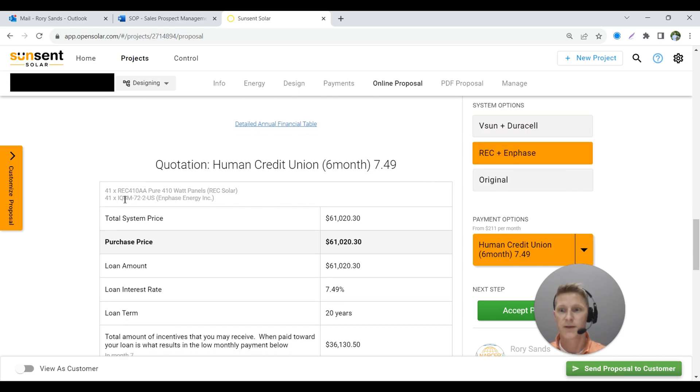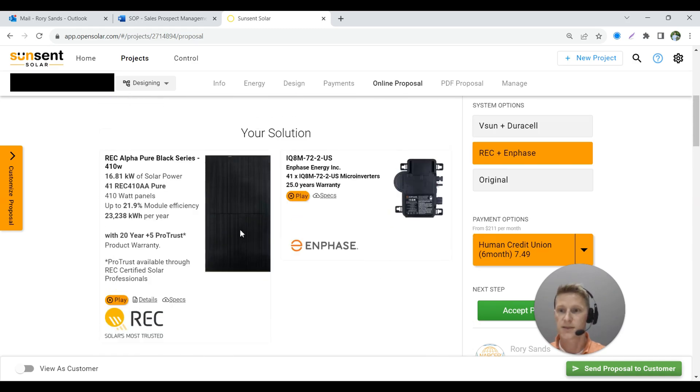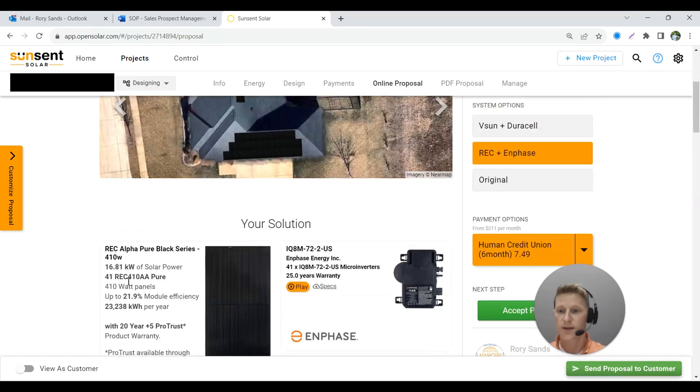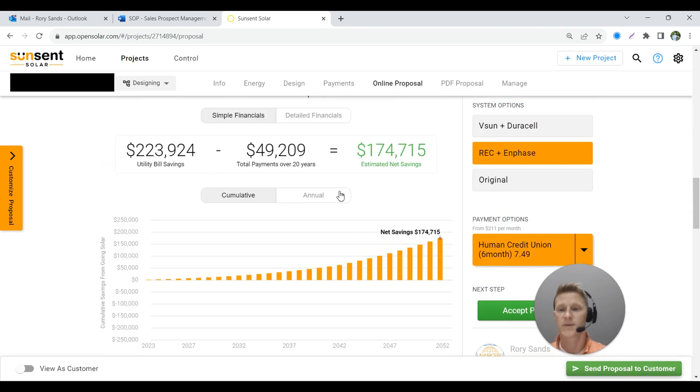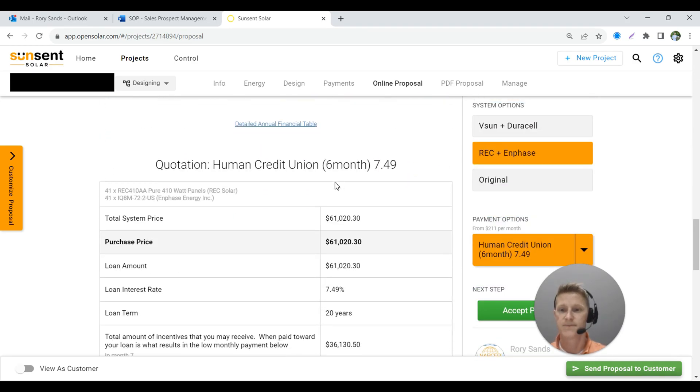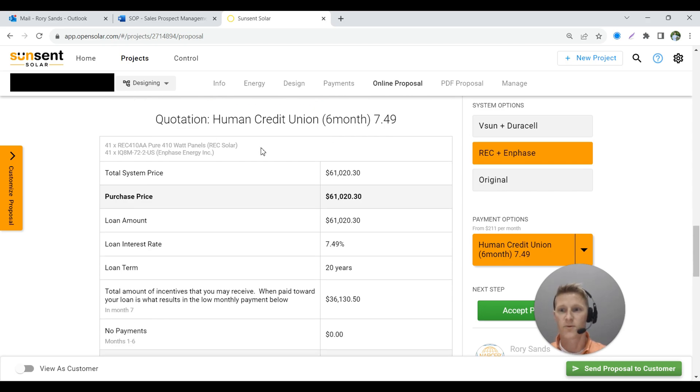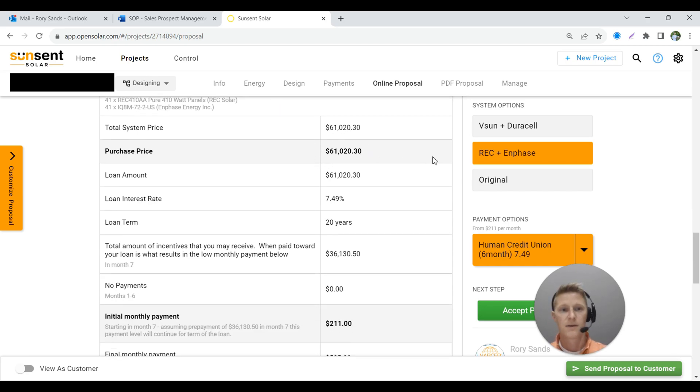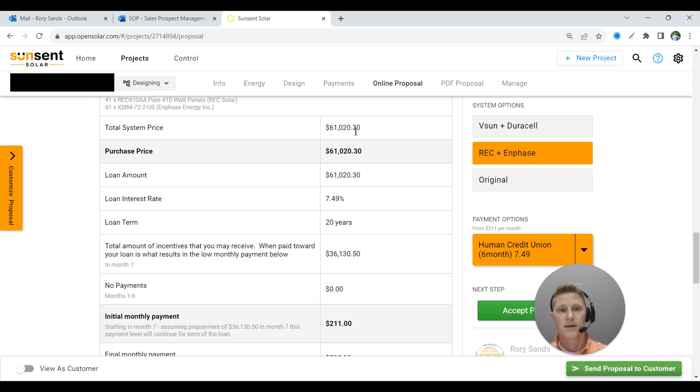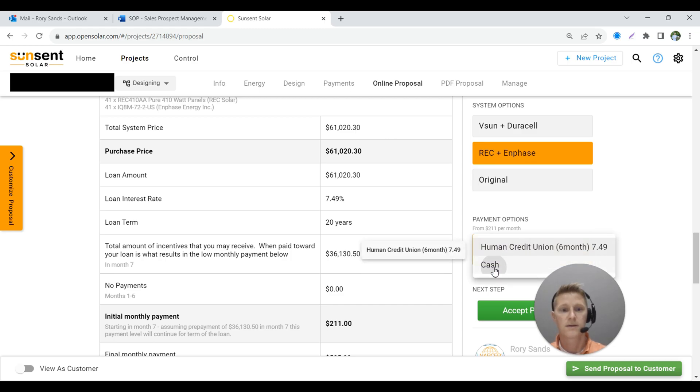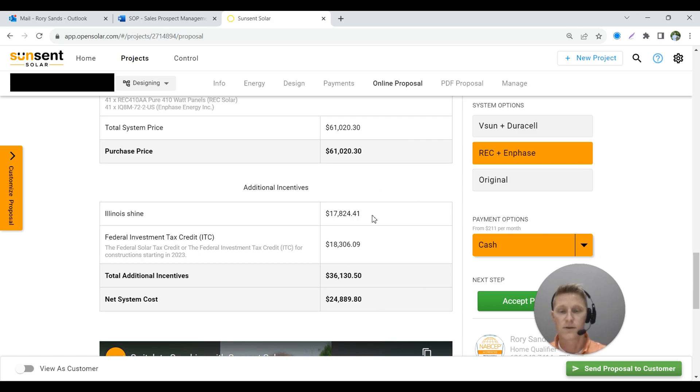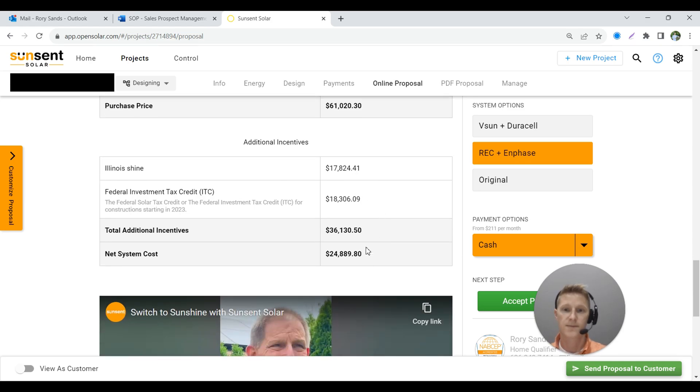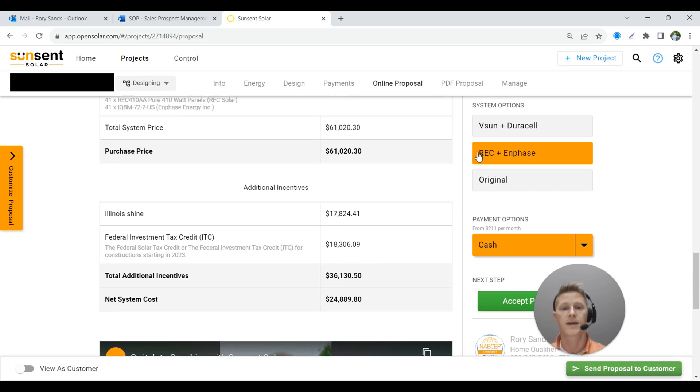So 41 panels. That REC and Enphase system, it would be $61,020. So with this particular one, it's in Illinois. So you got SREC of $17,824. Federal tax credit, net system cost is $24,889.